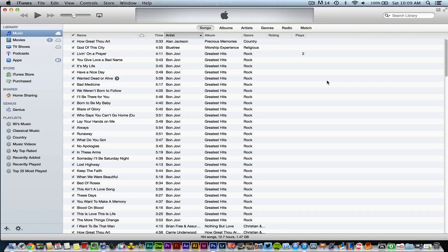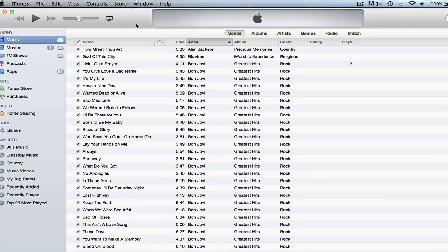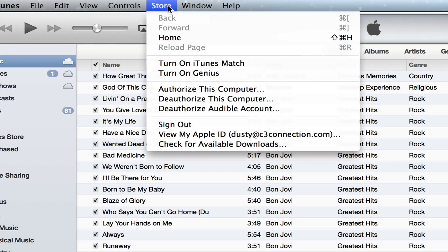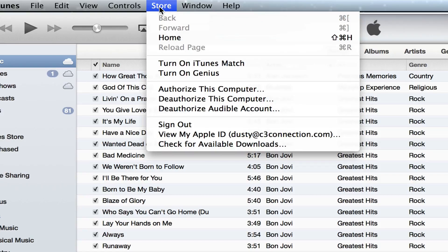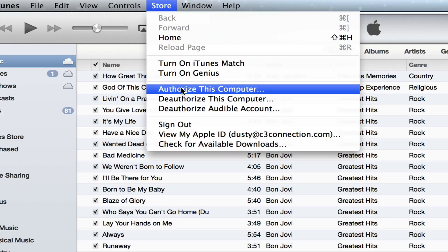Now if you're on a Mac, what you're going to have to do is open up iTunes and then click on the store link up here in the upper left hand corner and then go down to authorize computer and click that there.